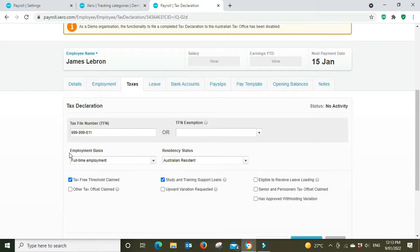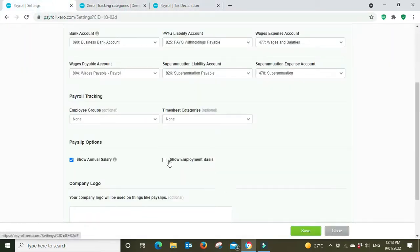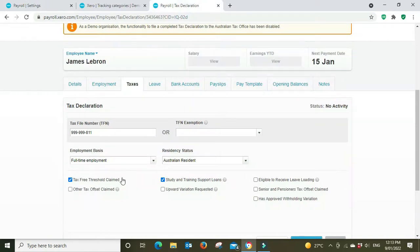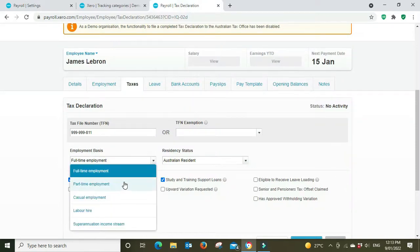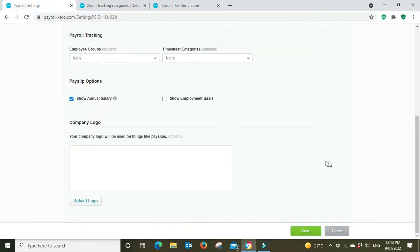It just refers to this field here. So if you're showing the employment basis on the payslip, it's going to pull from this field here whether they're full-time, part-time, casual, etc. Then you can put in your company logo here.